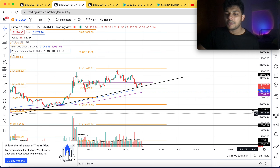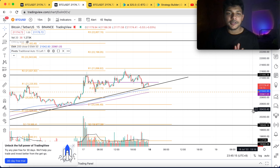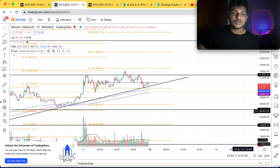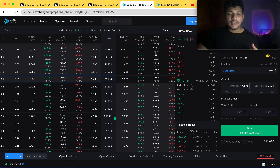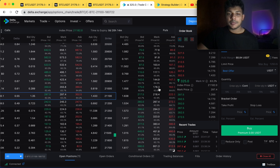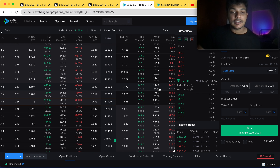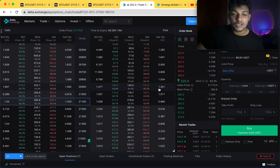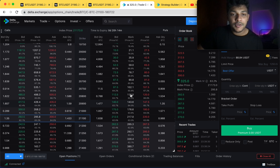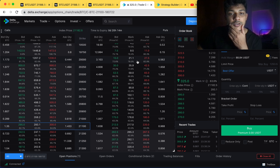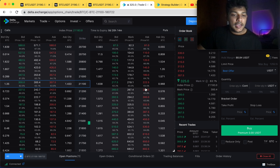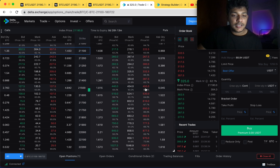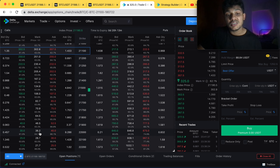On the put side, 20,000 is also fine because 20,000 is a really strong support for Bitcoin. So what we will do — we'll go to the Delta Exchange platform and see the current premiums. Please don't look at my long position right now; I'll discuss that trade later. Let's focus on tomorrow's trade. On the call side, the 22,000 strike is trading at around $21.